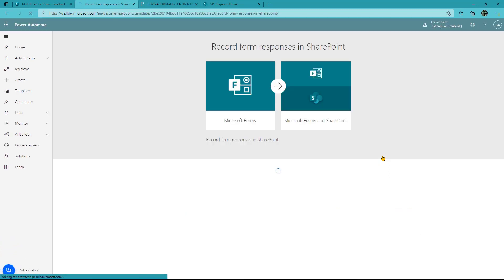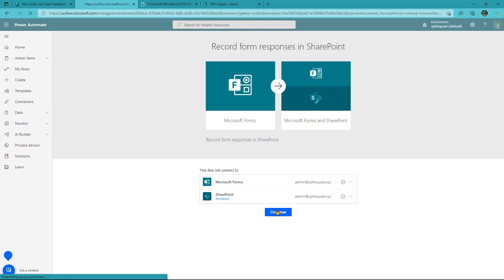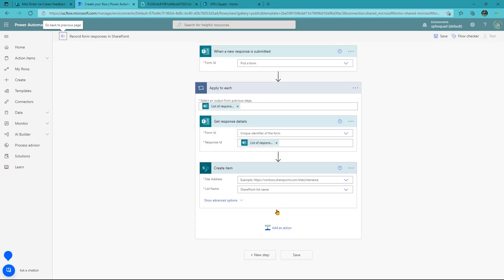We're going to click that. The very first time you run this, it's going to ask for your connection permissions. If you haven't run this before, it may ask you to set those up by signing in. Just hit continue on these because we're fine with it using our SharePoint and our forms connections.